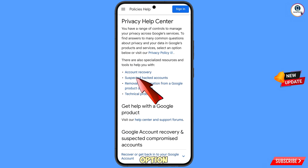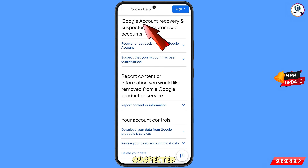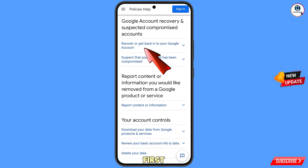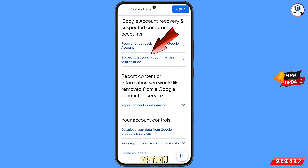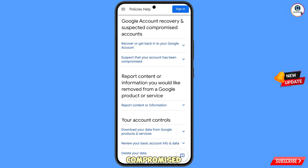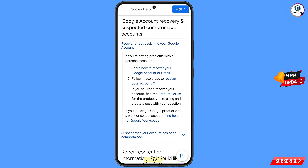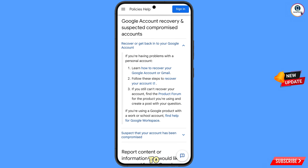You will land here and see the option 'Account Recovery.' Tap on it. You will see 'Google Account Recovery and Suspected Compromised Accounts' with two options: the first is 'Recover or Get Back Into Your Google Account,' and the second is 'Suspect That Your Account Has Been Compromised.' Select the first option. A drop-down menu will appear — tap on the second option: 'Follow These Steps to Recover Your Account.'